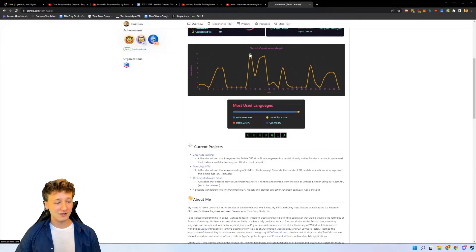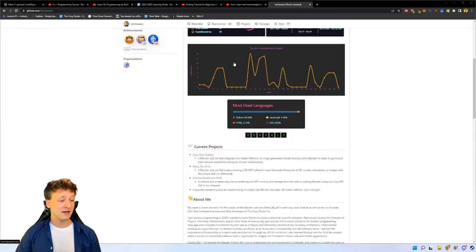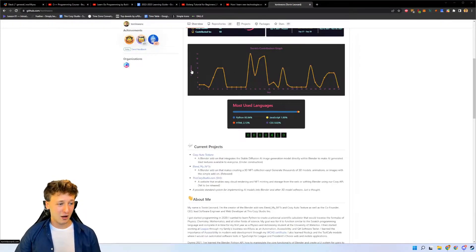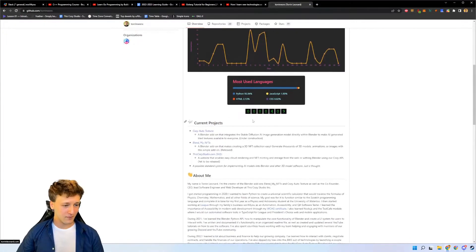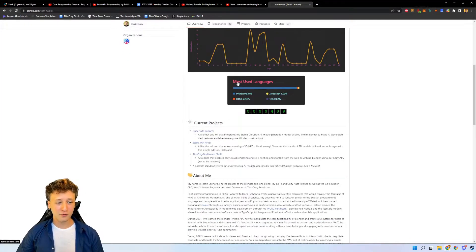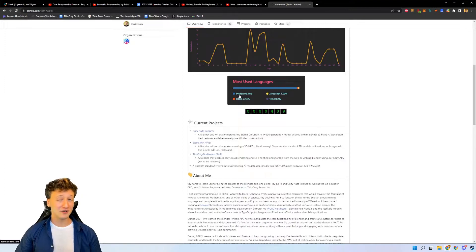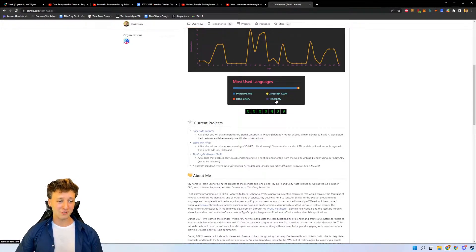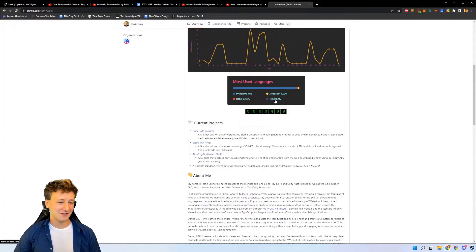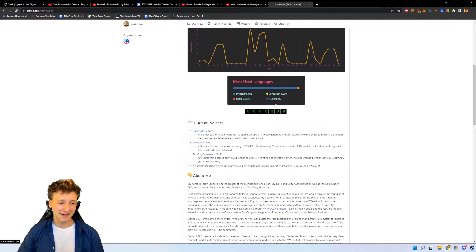Down here we also have the contribution graph for the last 30 days, which shows you when you've been contributing and by how much on the y-axis. And then down here we have the most used languages - as you can see I primarily use Python quite a bit, a lot of HTML and JavaScript as well, and very little CSS. I'm not a big fan of CSS.